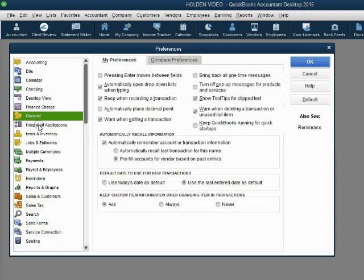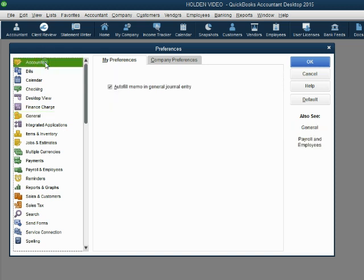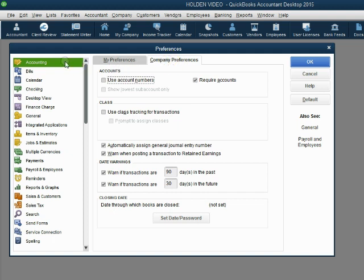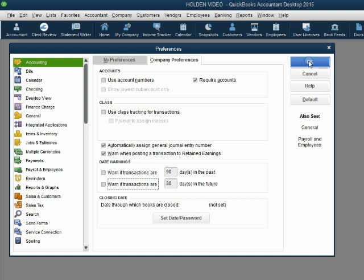From the main menu, click Edit Preferences. The category of preference to shut off the date message is the Accounting category, and specifically the Company Preference tab. Click the Accounting category and the Company Preference tab. You should see towards the middle or bottom of the window a check mark for 'Warn if transactions are 90 days in the past' and 'Warn if transactions are 30 days in the future.' Remove these check marks by clicking the boxes, then click OK. We will no longer get the annoying pop-up message regarding the date.